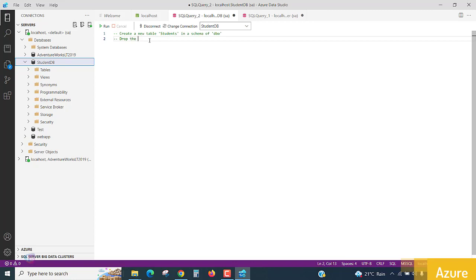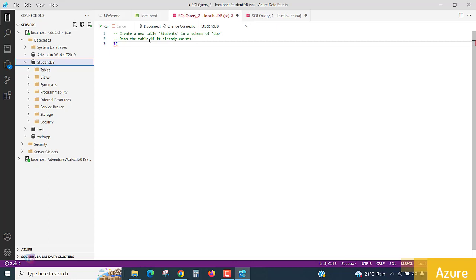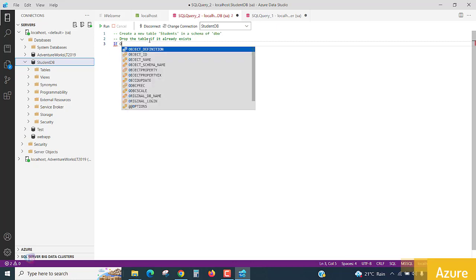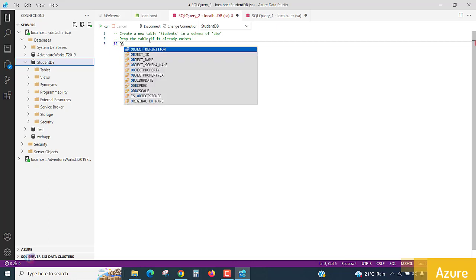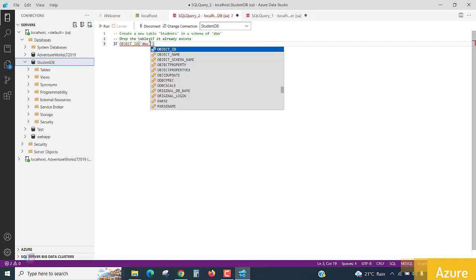So, drop the table if it already exists. What is the query for this? If object_id, select this object id option. And inside, you can choose like dbo.student.